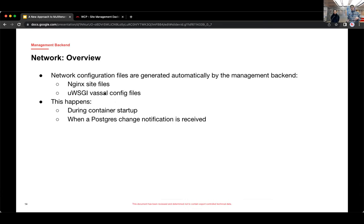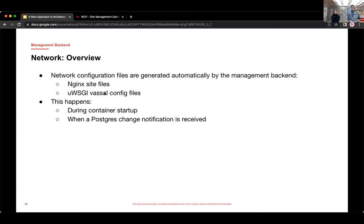And then dynamic requests are sent upstream to UWSGI, which is a library for managing applications over the WSGI protocol. The management backend automatically generates these two types of network configuration files. So Nginx site files and UWSGI vassal config files.